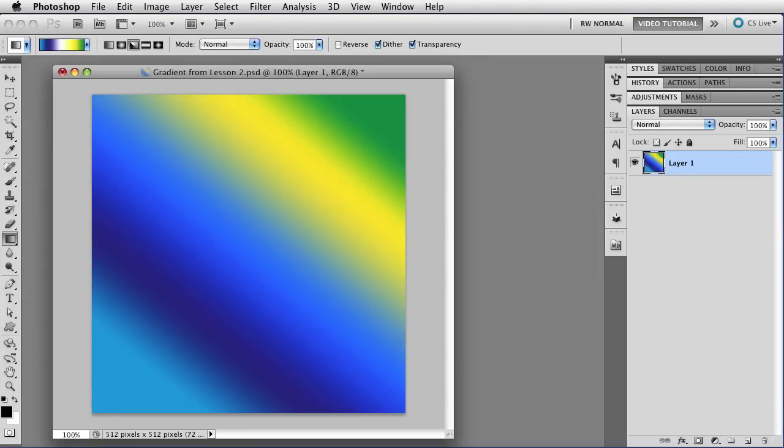Hi. This is the third segment in our exploration of the gradient tool in Photoshop. If you missed the last segment, there's a link to it in the description for this one.